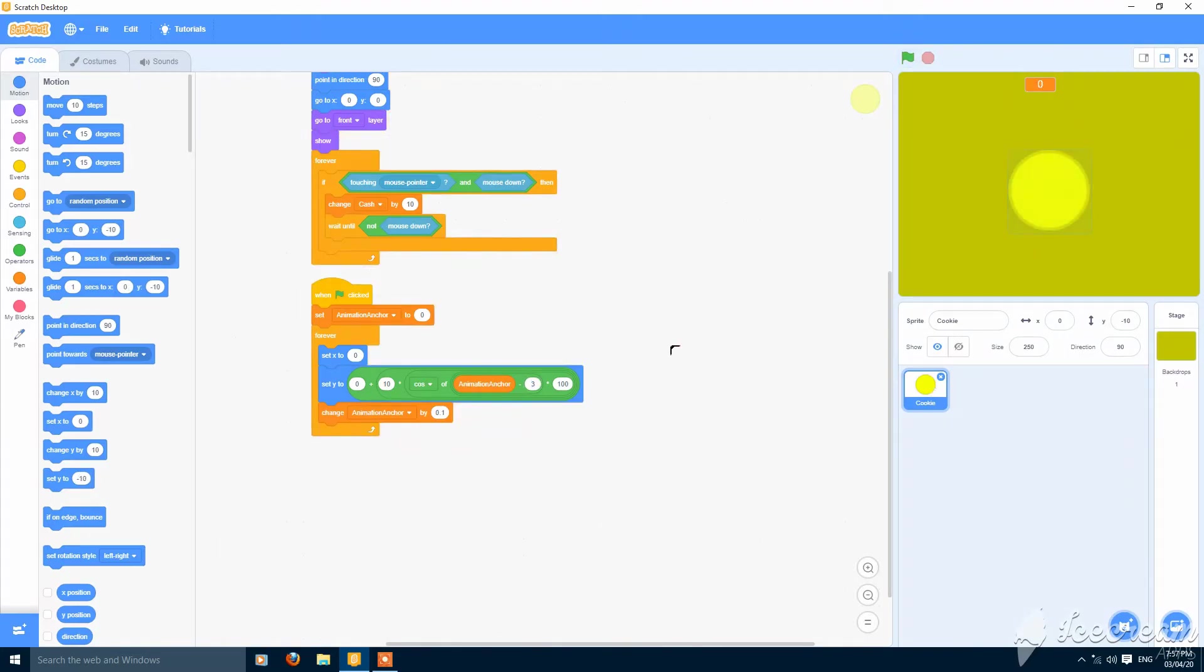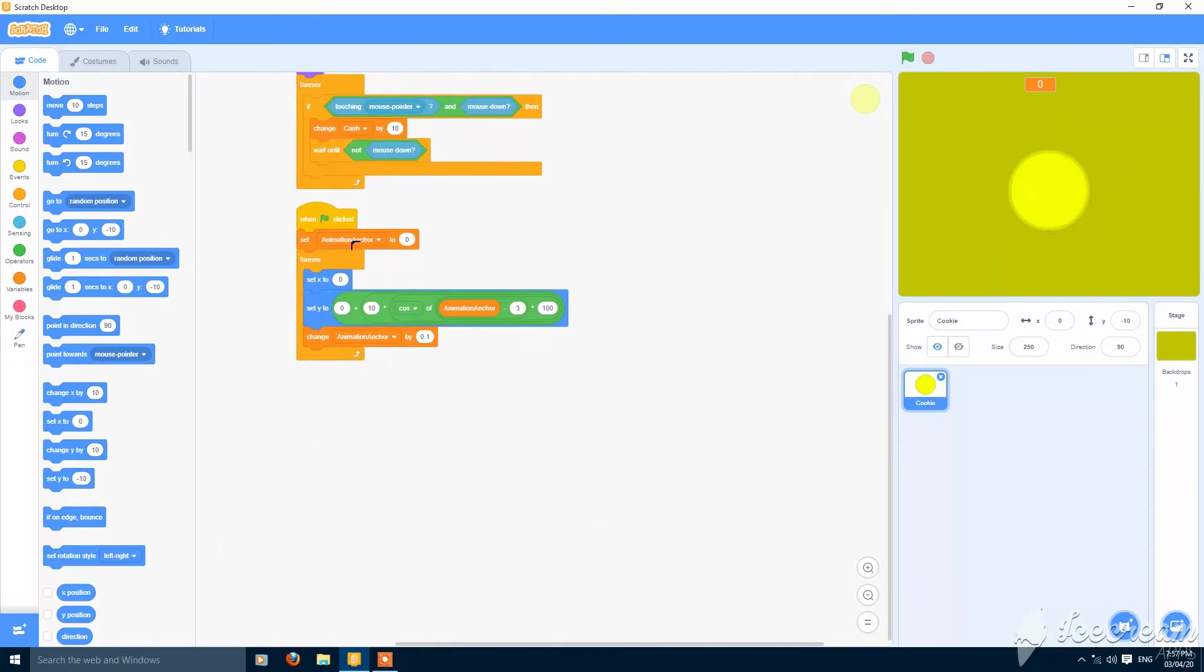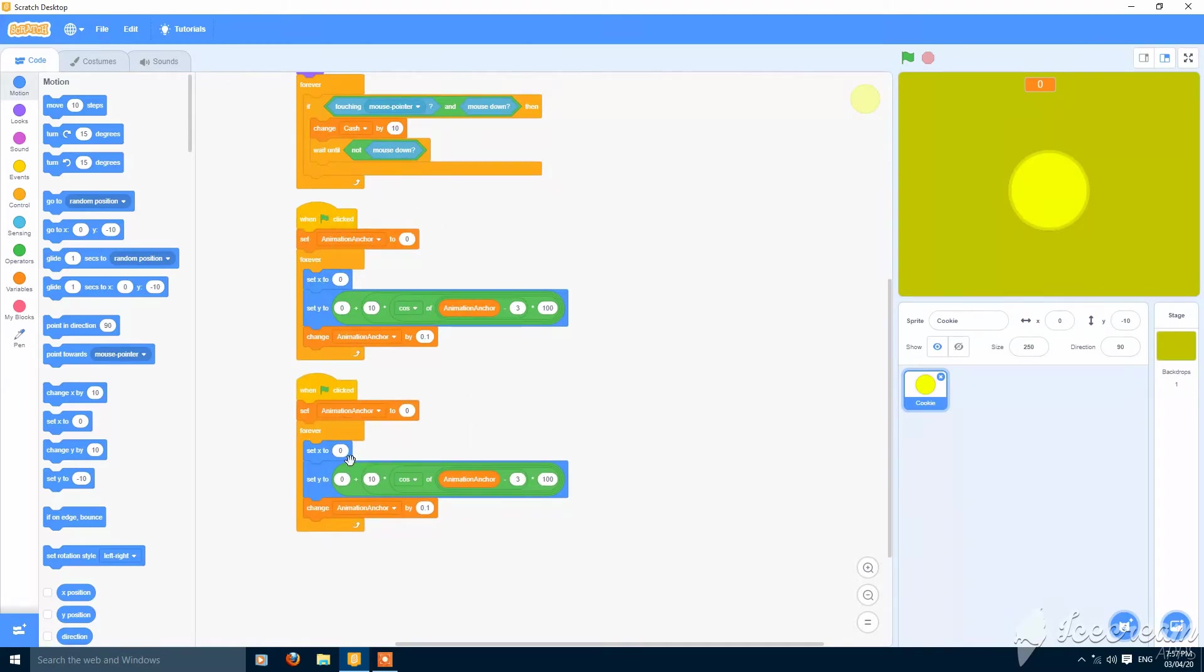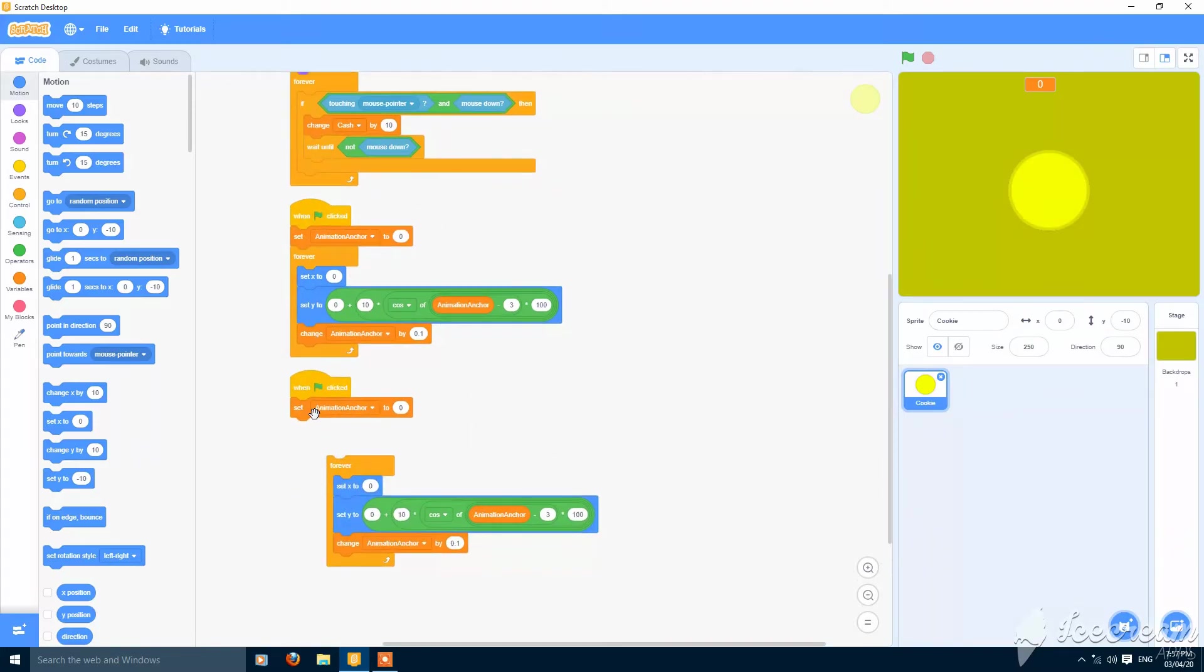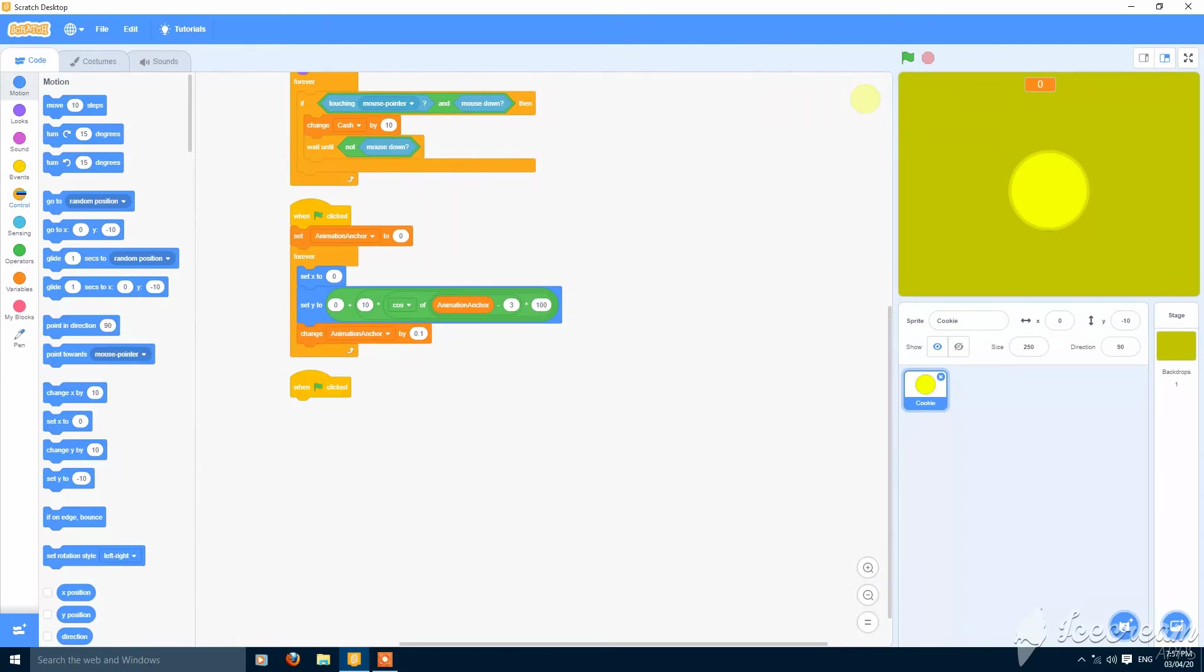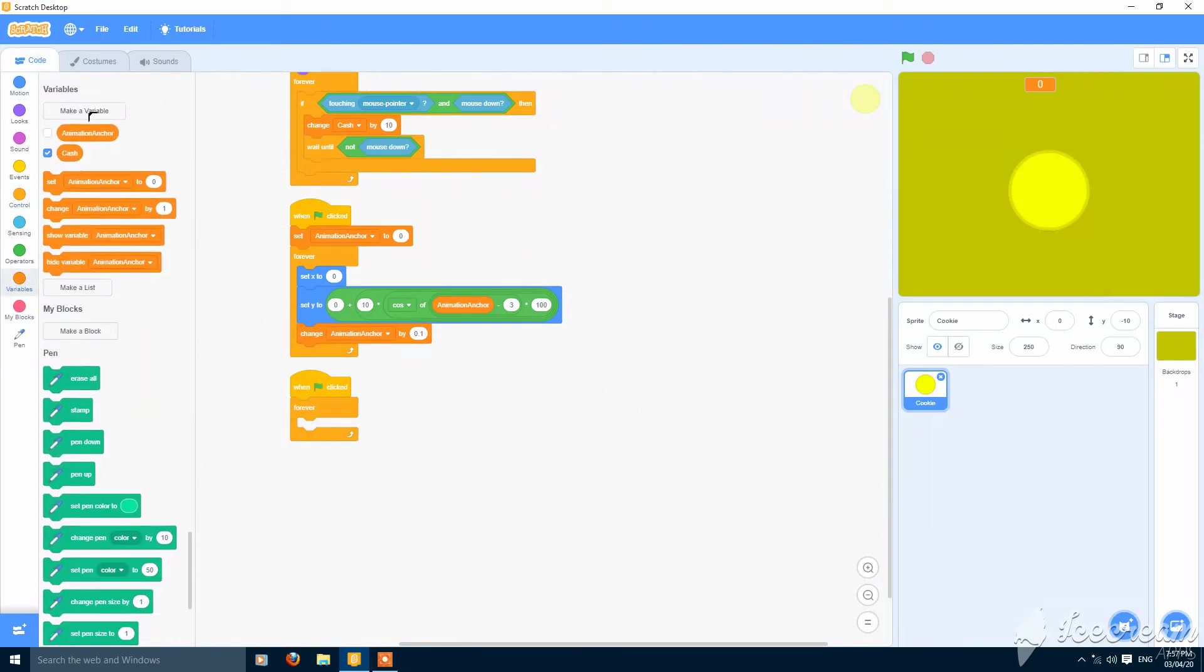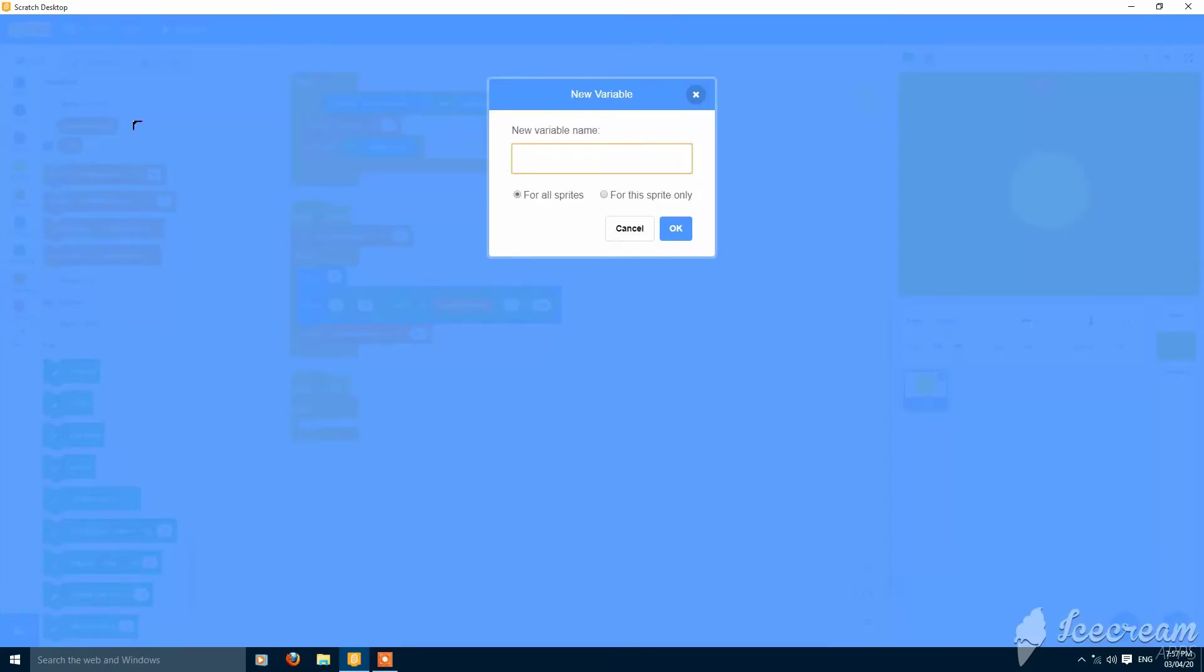And you can add an automatic increaser. When green flag clicked, forever. Then you can make a variable, auto increase.